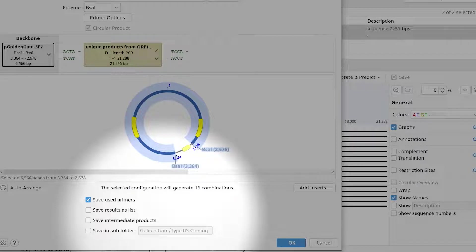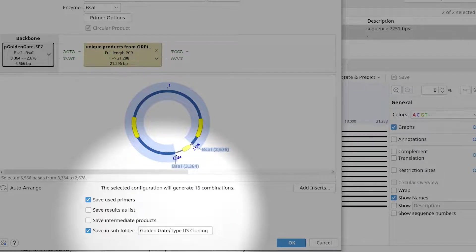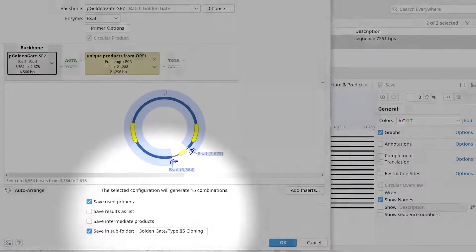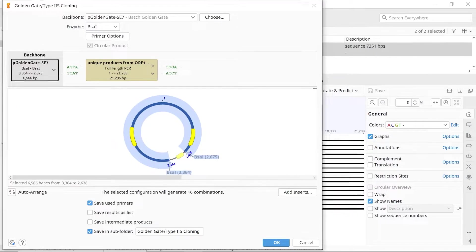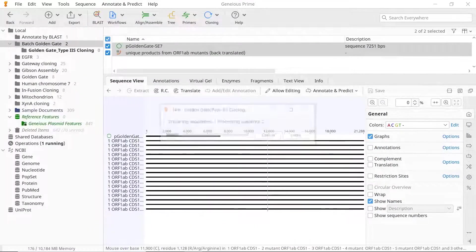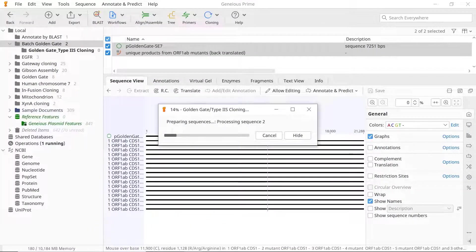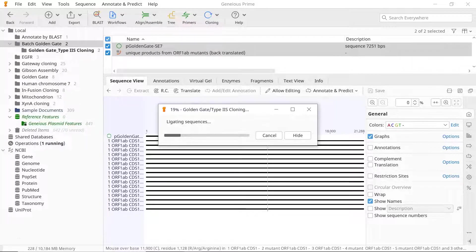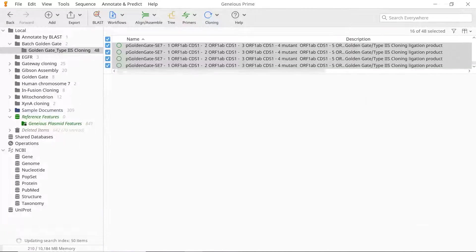Lastly, select to save the output in a subfolder. Once you're happy with the settings, click OK. Genius will then simulate the batch cloning process and return the newly designed primers and the product files.